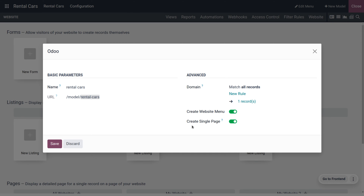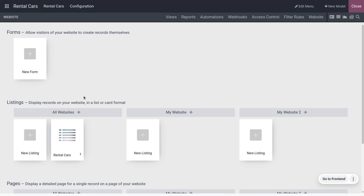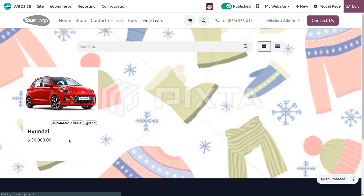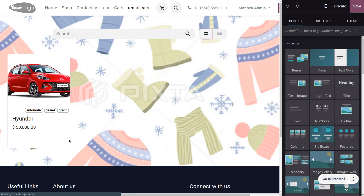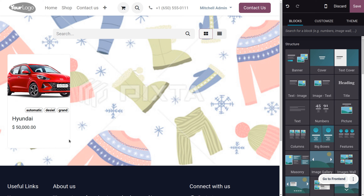You can also toggle the field to create a single page. Save the changes and you will see that a Rental Cars page is created with the rental cars model. Choose that, and you will see it has been created and published on the website. You can make further additions and changes as needed.